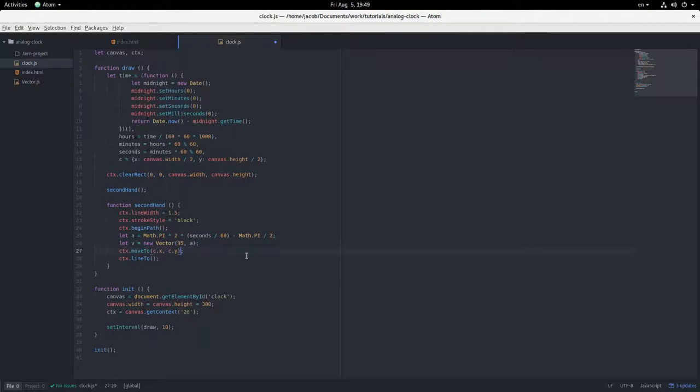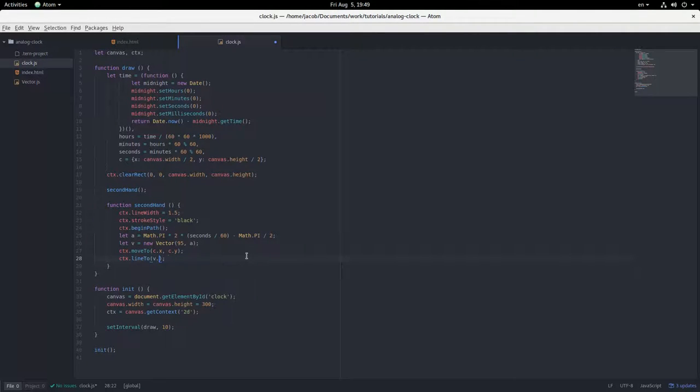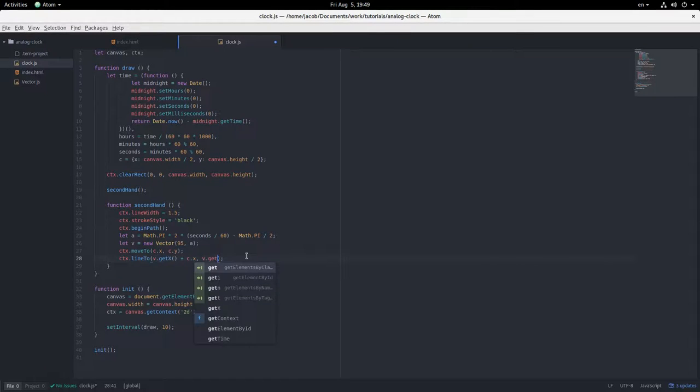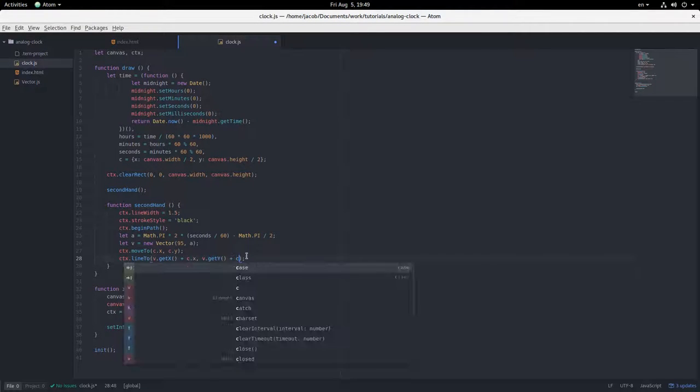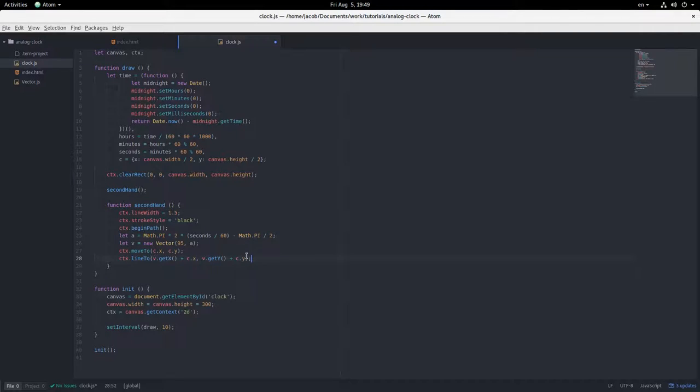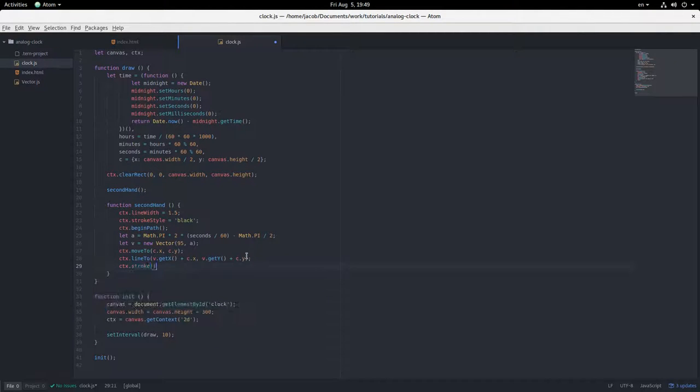So that's our angle. And then we will draw a line to v.get x plus c.x and v.get y plus c.y. And then stroke. Okay, so let's see what that looks like. We have a second hand going around the face of an empty clock. Well, it's a start.